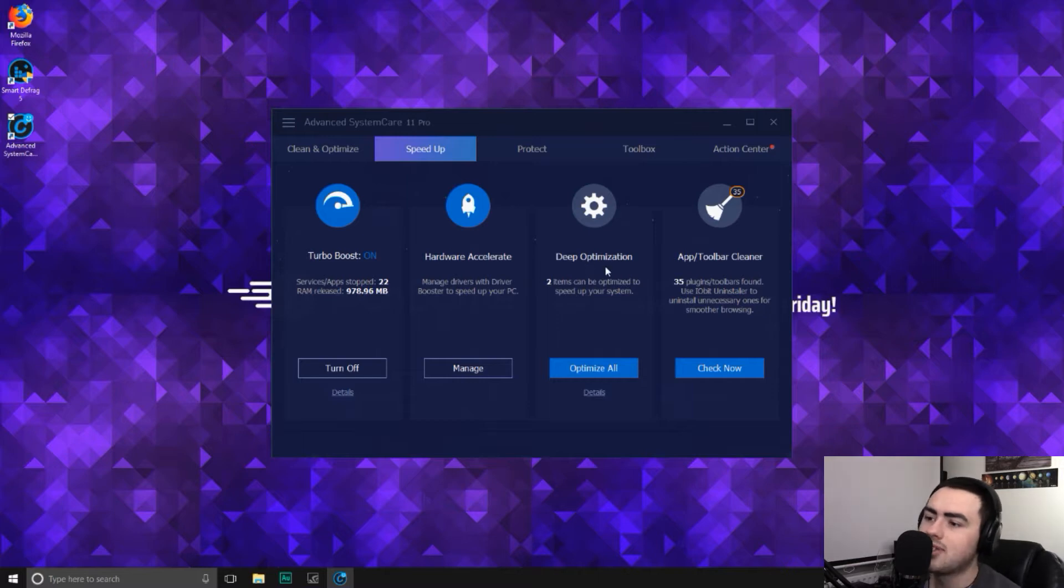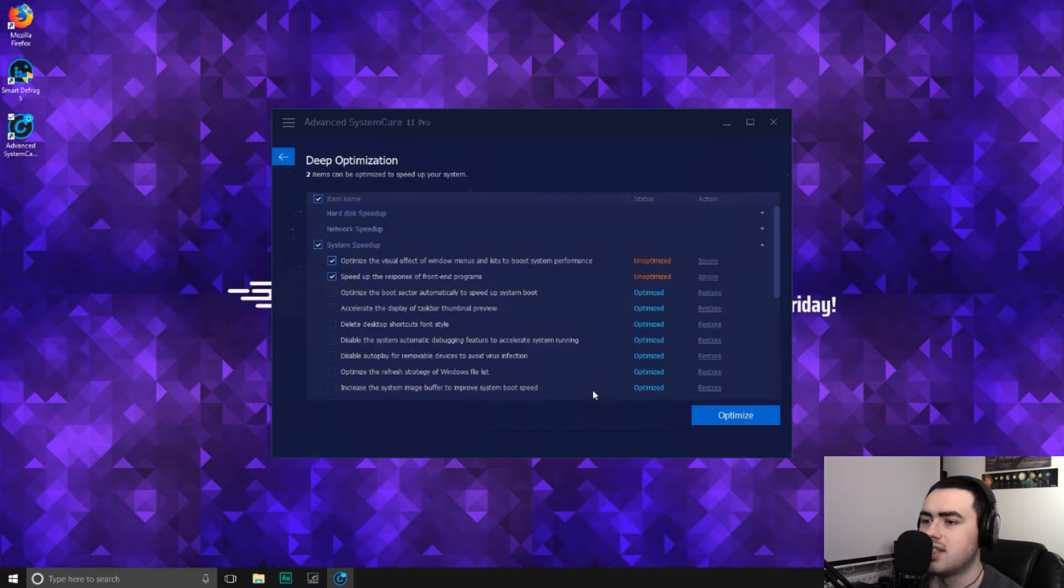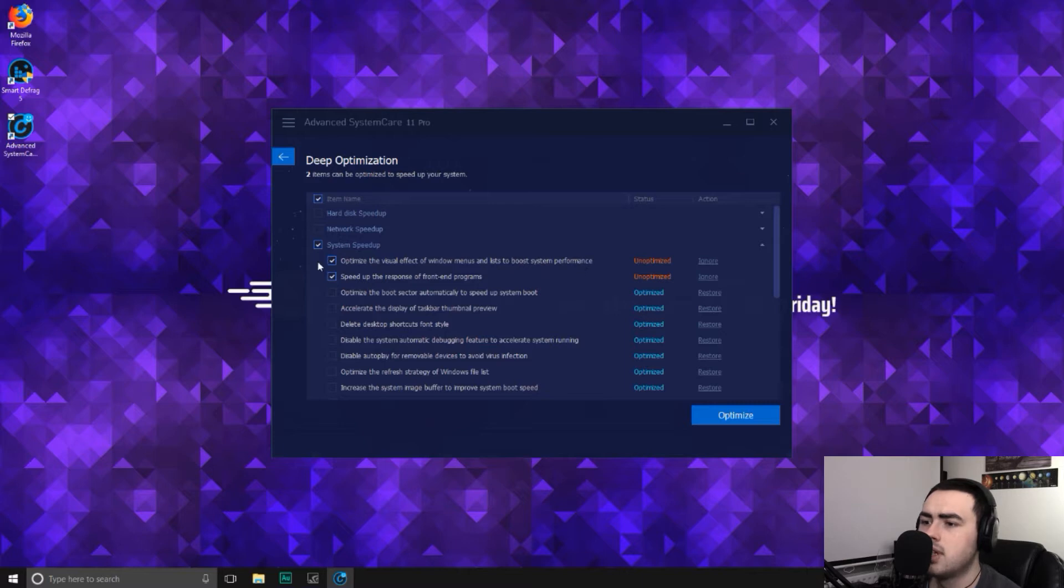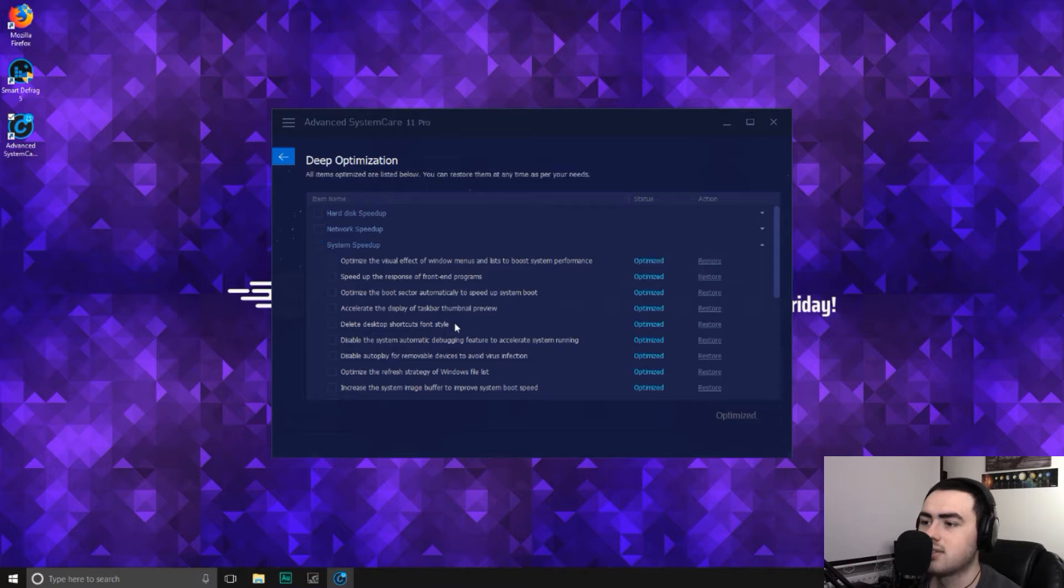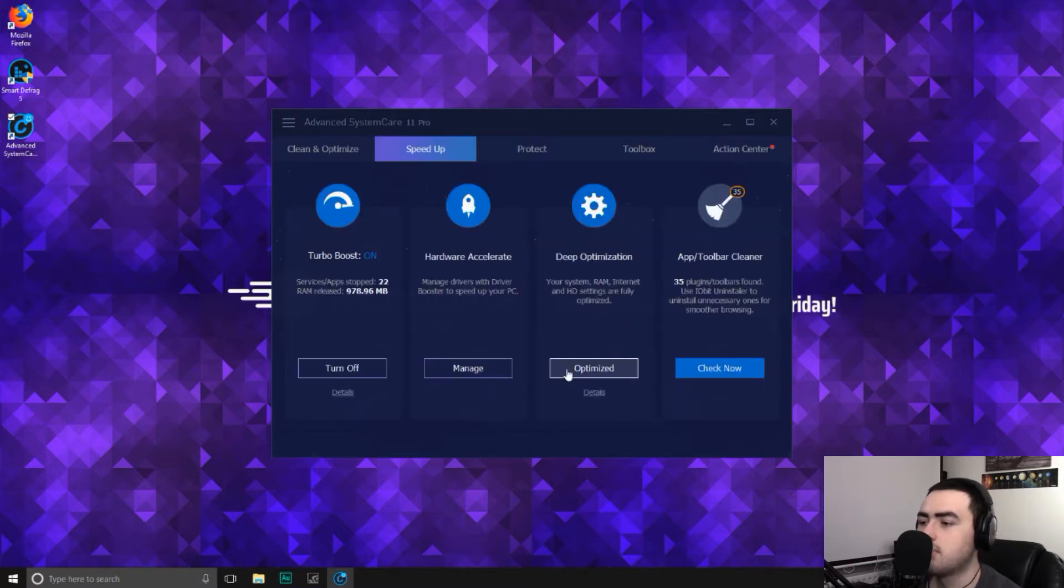Deep optimization is two options to be optimized to speed up your system. Let's go ahead and click details. So it's telling us that we need to optimize the visual effect of Windows menus to boost PC performance and speed up the response of front end programs. So let's go ahead and optimize that. So that's sorted. It should give us a, yep, it says optimize.